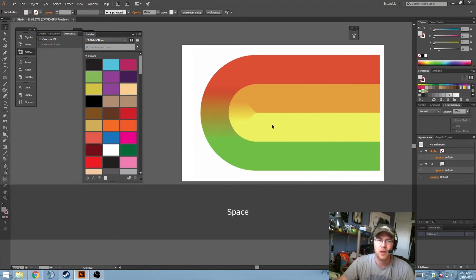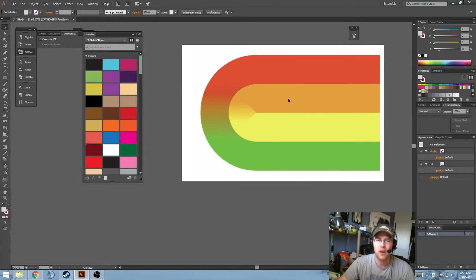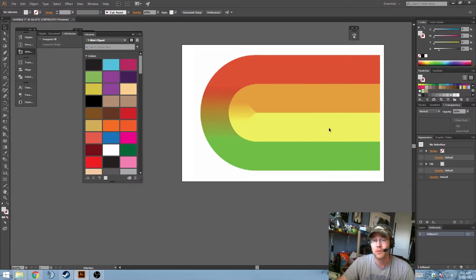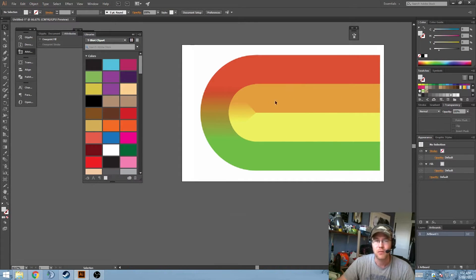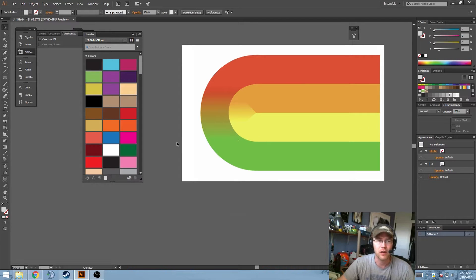Alright, so the question is how to create a gradient that wraps around an object. Essentially, what this is is a conical gradient.